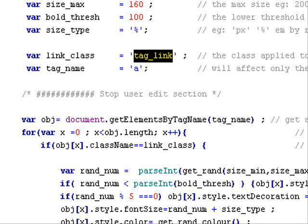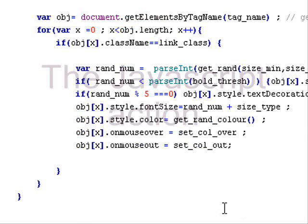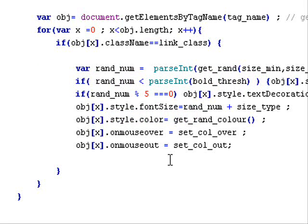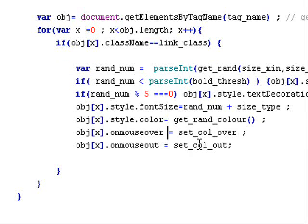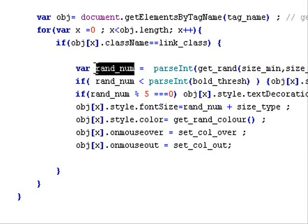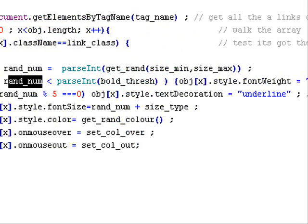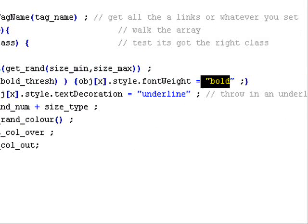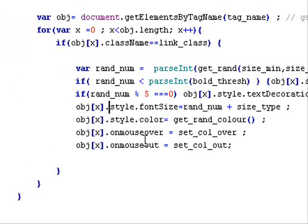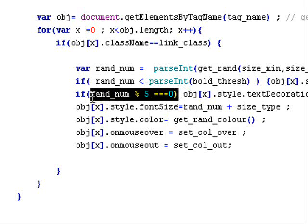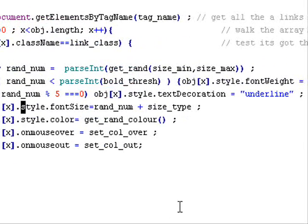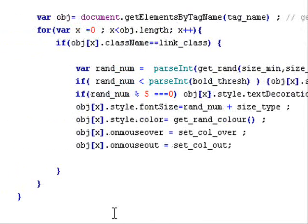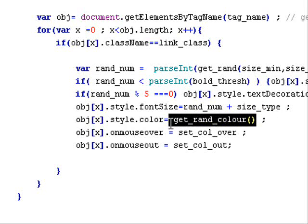So we're walking through the DOM node here, and we're just going to apply a load of actions as we go through. First of all, generate the random number between the parameters that we set, and then we say here if the random number is below the threshold which I put down as 100, then please stick a boldface on it. And we're also saying if it's a modulus of five, or divisible whole part by five, this random number, then stick an underline on it. And other than that, apply that random number and its font size attribute, then go and get a random color from the list using the random color picker.